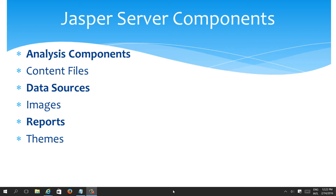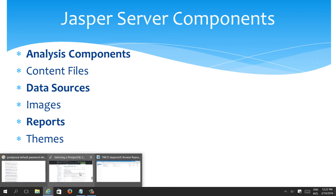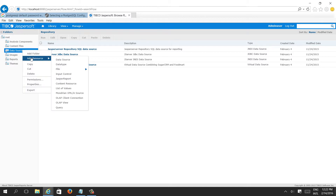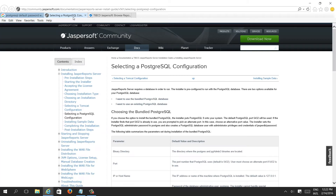We will see — just open the Jasper Server. In the data source folder you can create — add resource, data source. While installing TIBCO JasperSoft or Jasper Server, we get a default database, which is nothing but a PostgreSQL database.